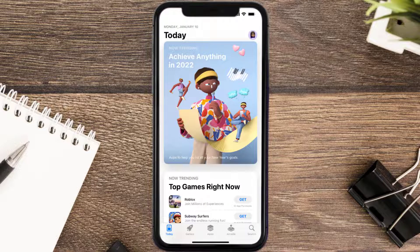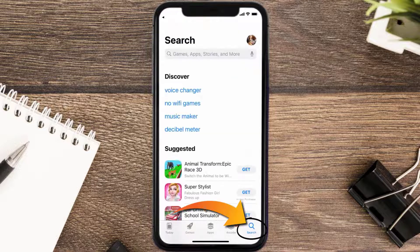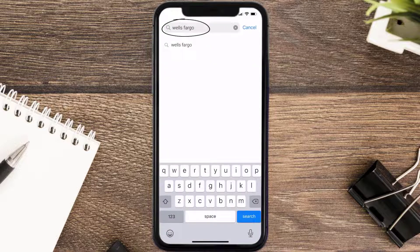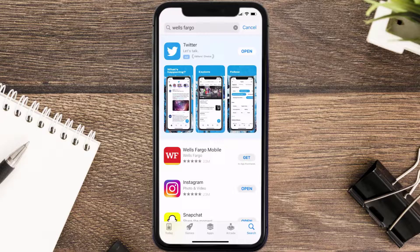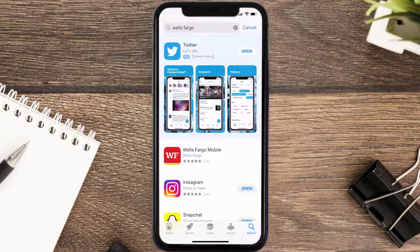Once uninstalled, open up the App Store and search for the Wells Fargo app in the search bar, then tap the Get button to install it back on your device. Hopefully this will fix the issue.